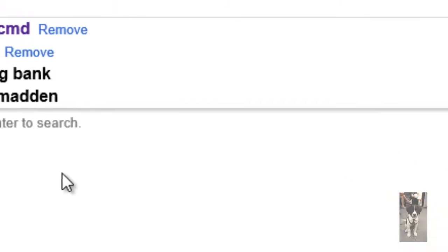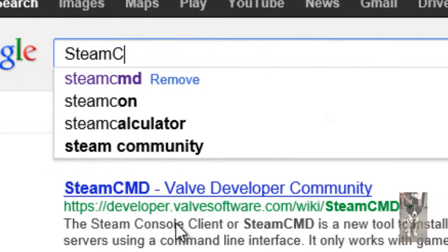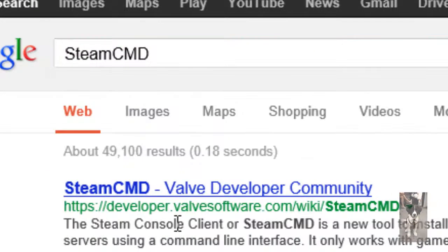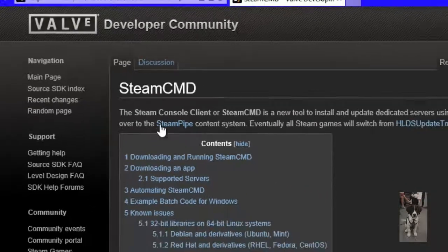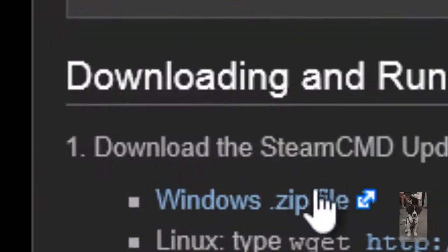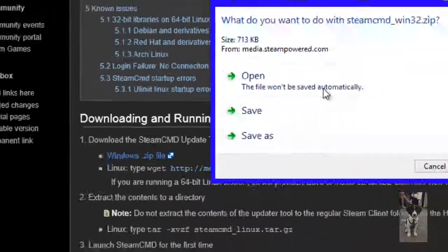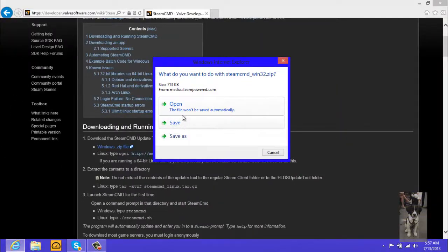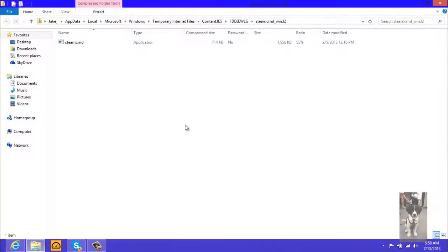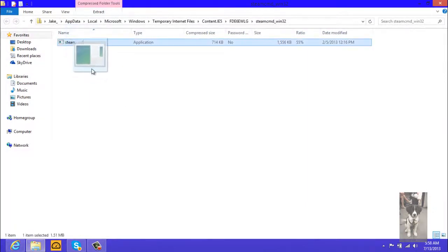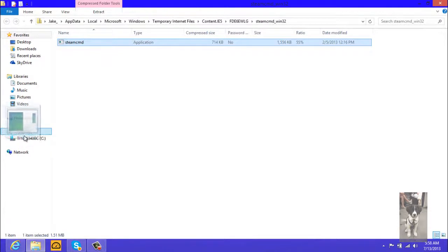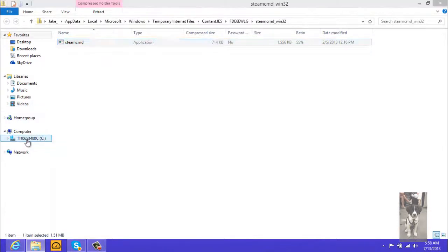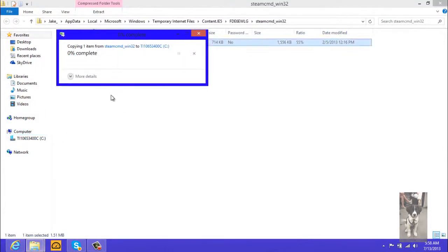Then you're gonna want to search Steam CMD and then hit the top link. You can download the Windows file. I'm going to open it. Then here's the Steam CMD exe, drag it to your computer and then C, hit continue if you're not administrator on your account, copy it somewhere else.